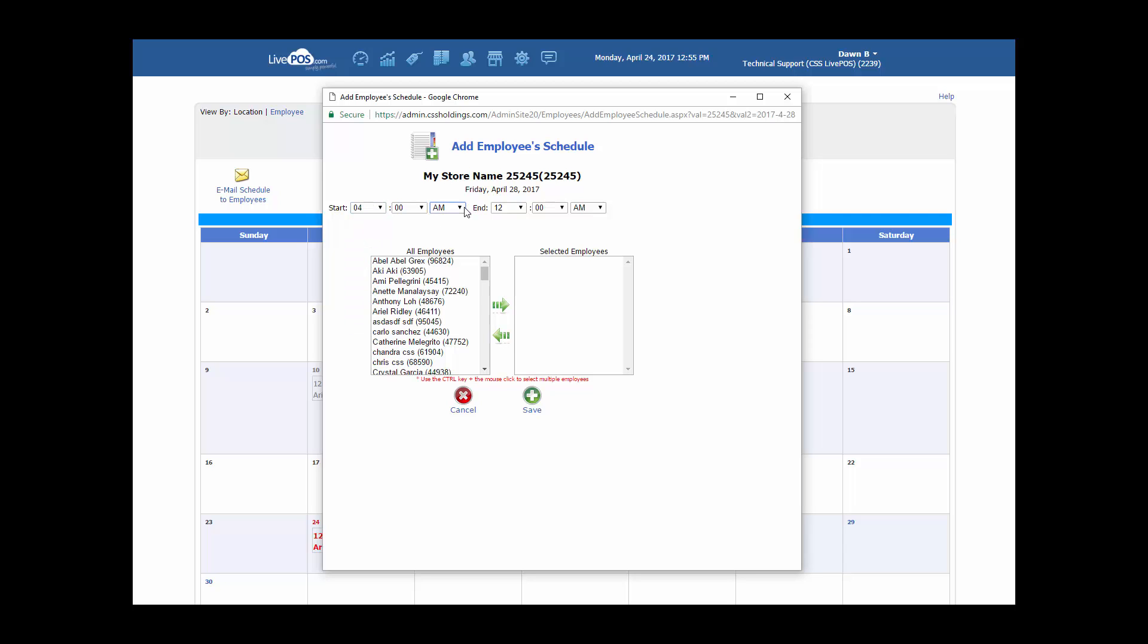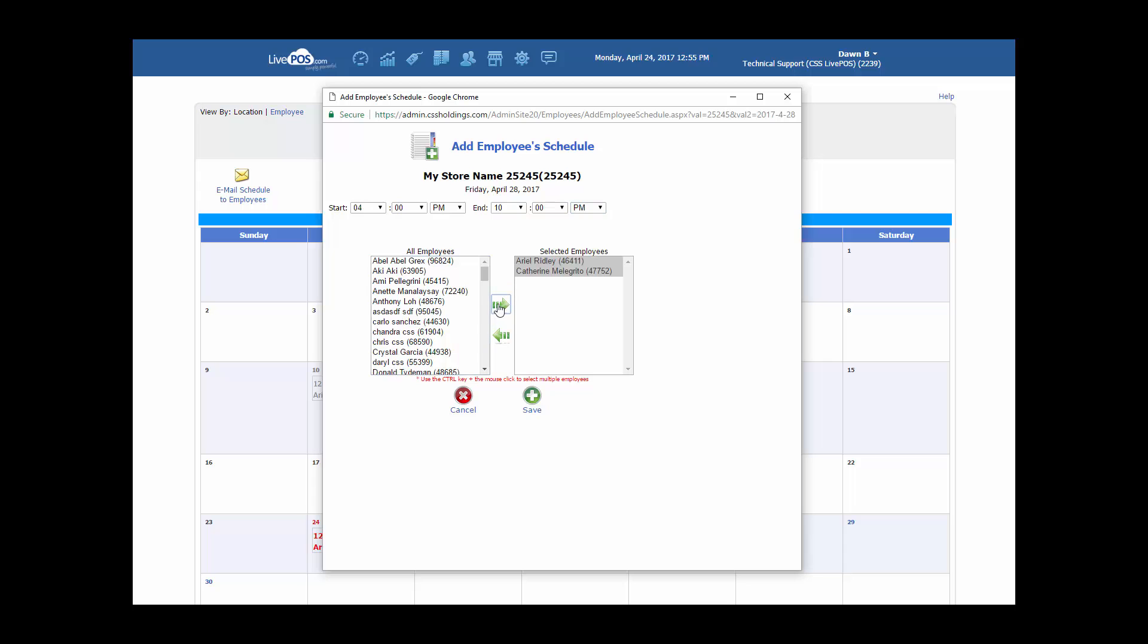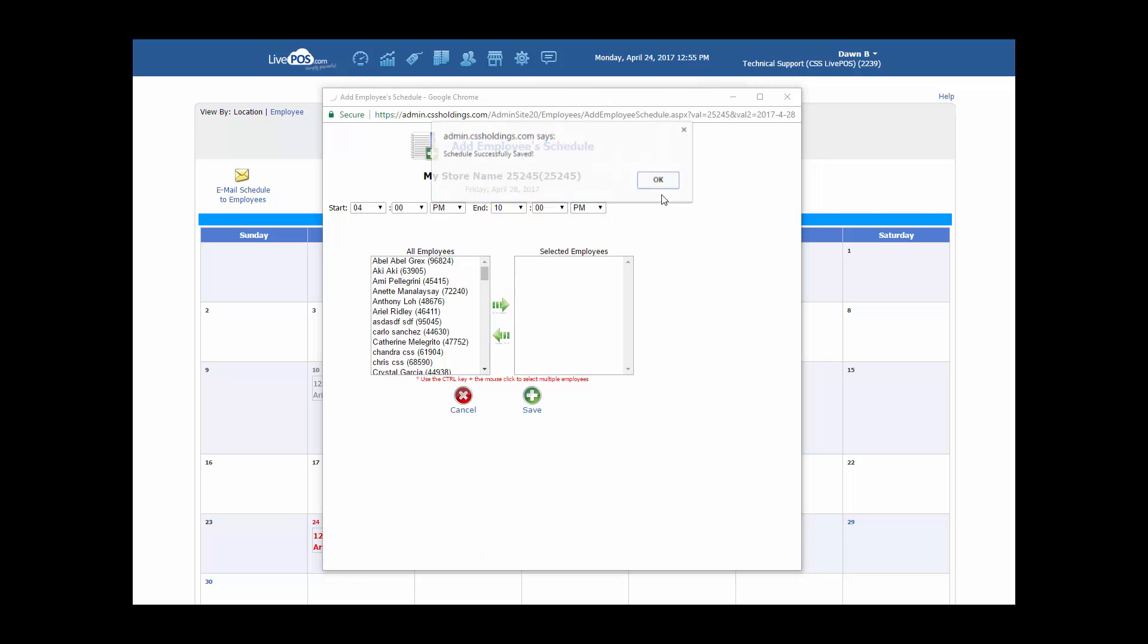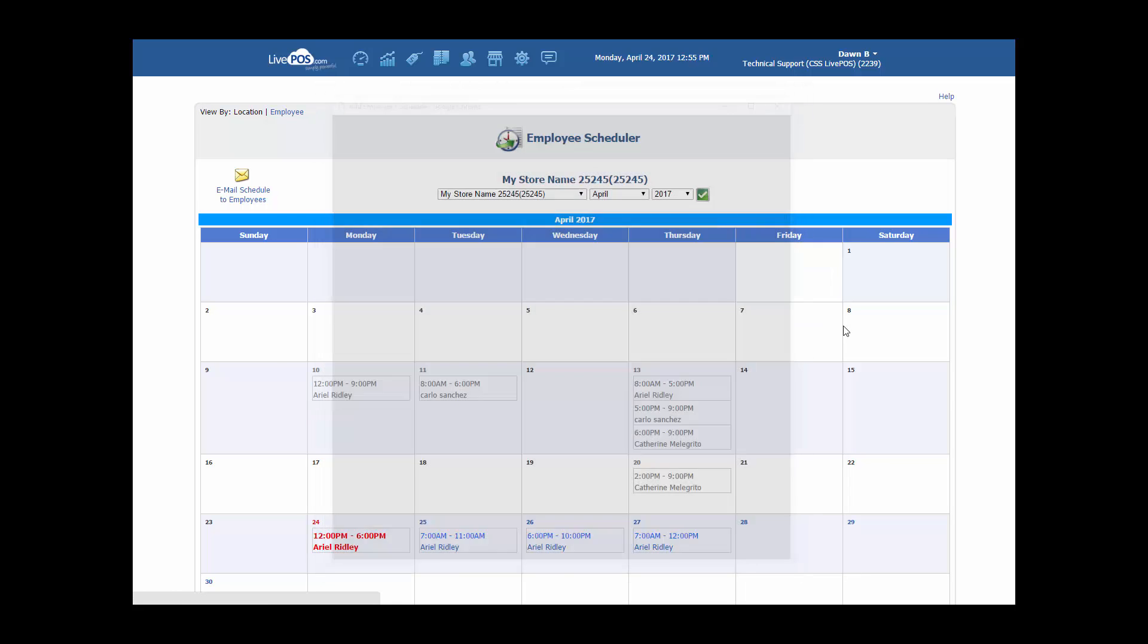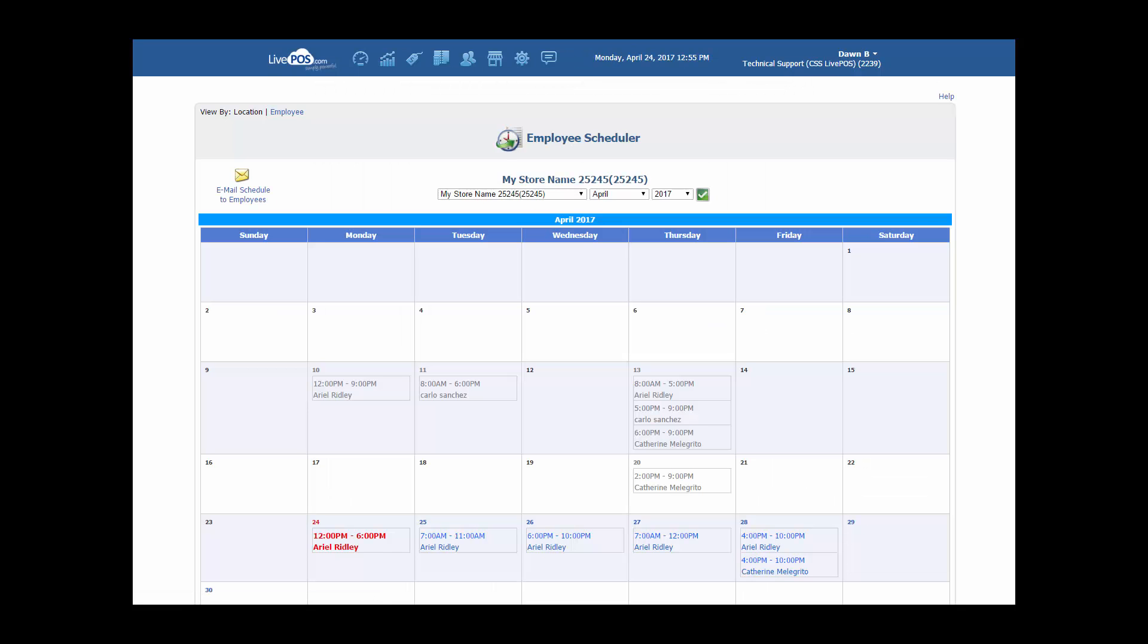And we'll have her working from 4 p.m. until 10 p.m. And this schedule will be both for Katherine and for Ariel. Click on Save. And both people have now been added to that date.